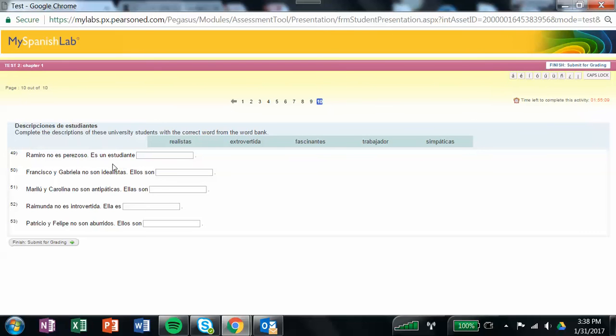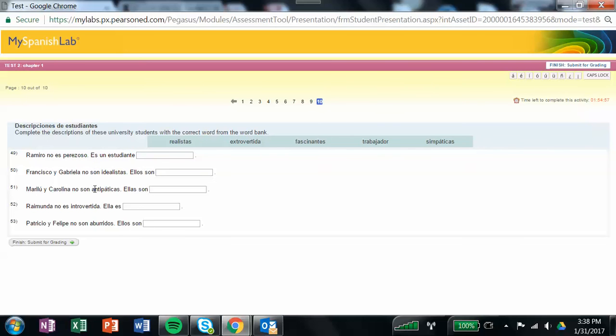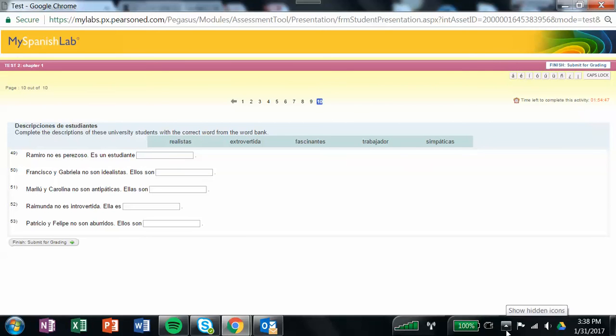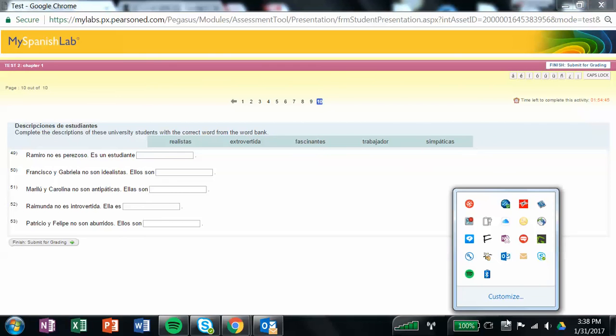Complete the descriptions of the university students with the correct word from the word bank. Same thing again, you want to make sure that the adjective agrees, and it also matches the definition. A lot of these are giving you one definition, or an adjective, and you're going to choose the opposite adjective. So if it's lazy, then you need to pick hardworking. Then hit finish and submit for grading. Hopefully that explains to you what you have to do for the week.